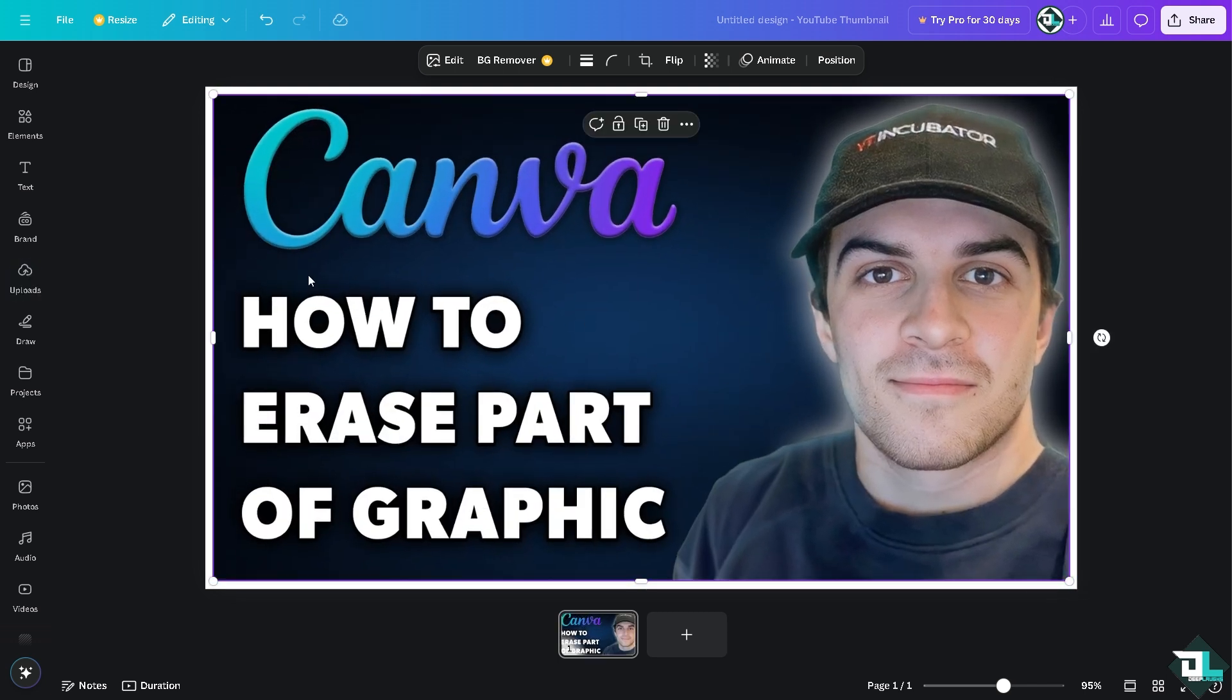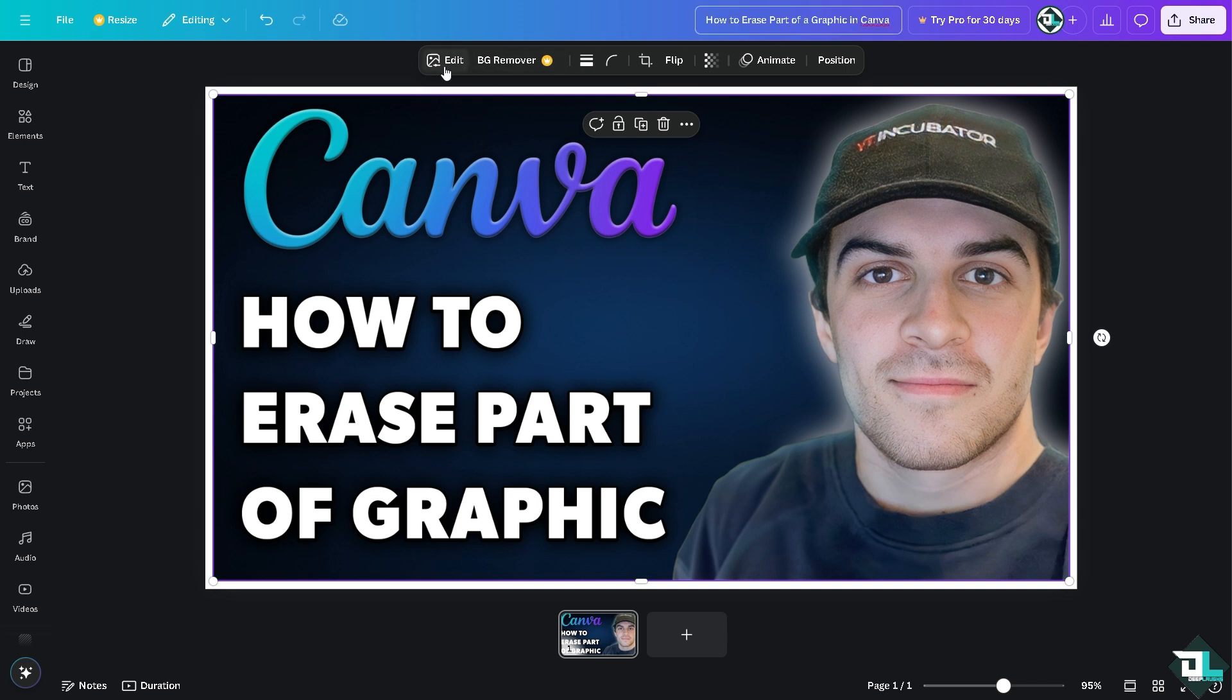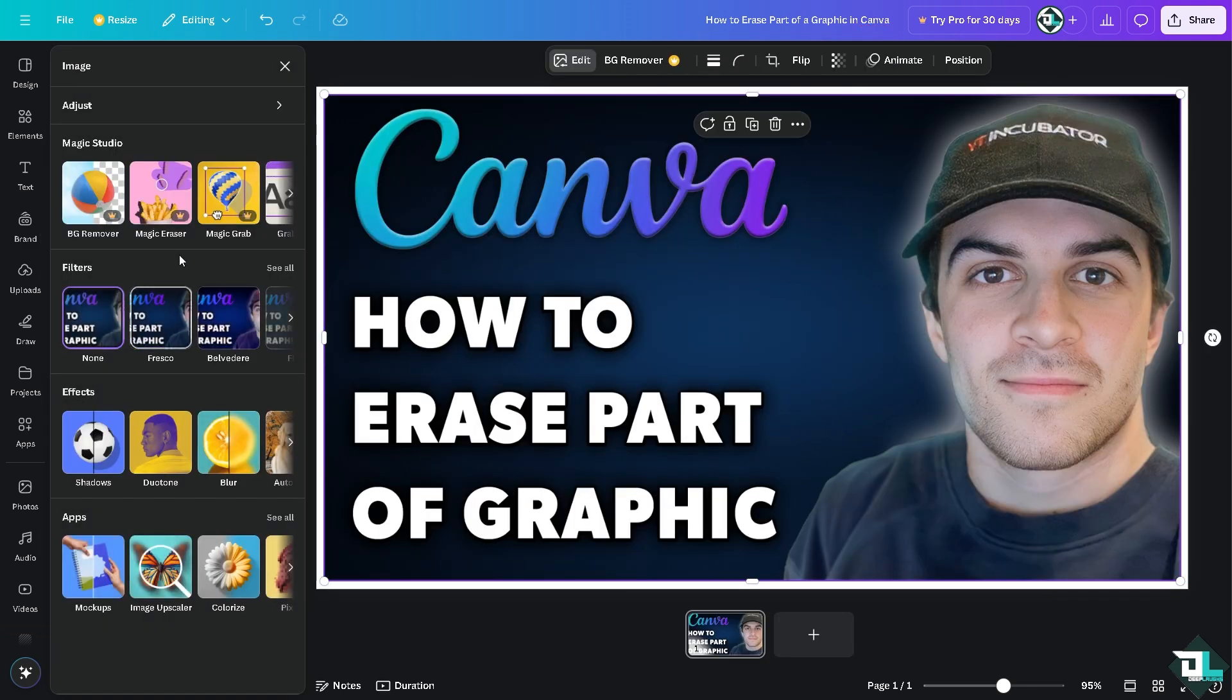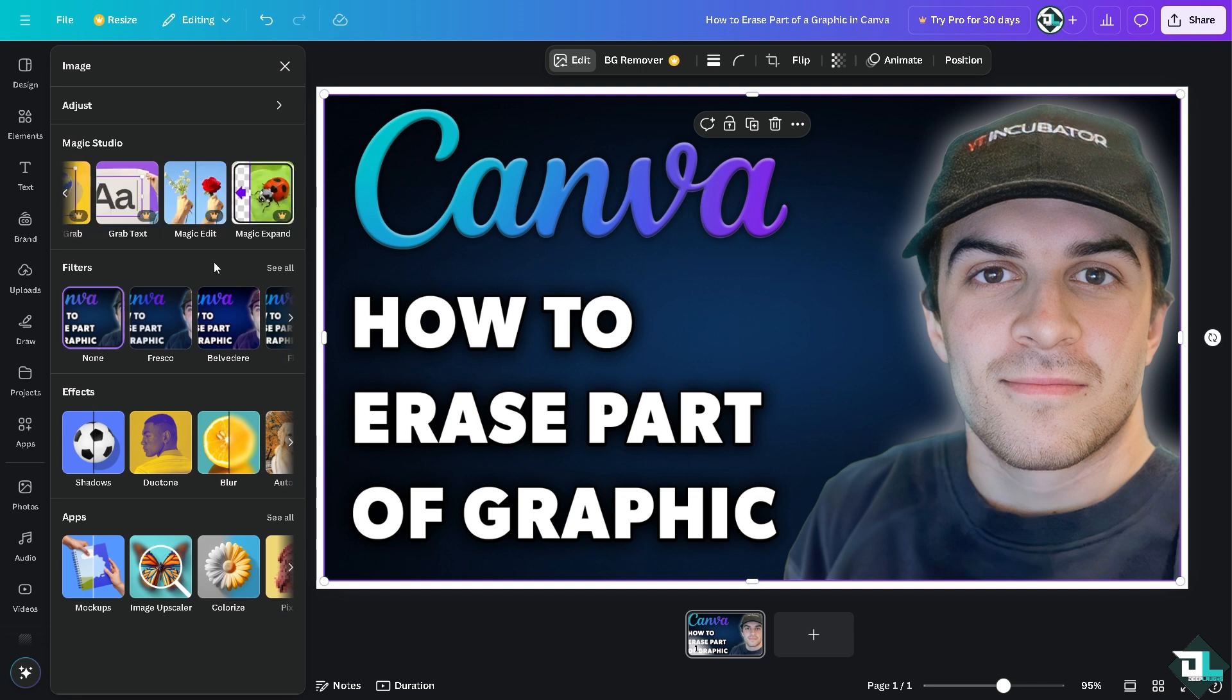Now if you want to erase a part of a graphic in Canva, all you have to do is click on the edit button. That would lead you to the options. You see there's going to be something like eraser.